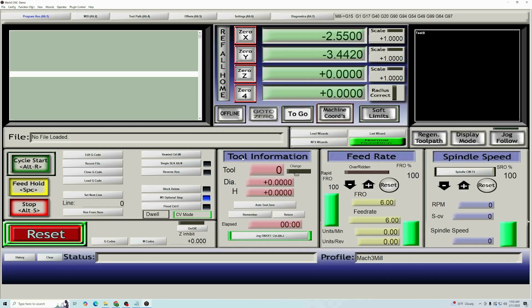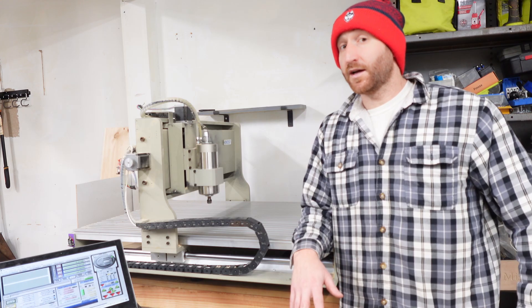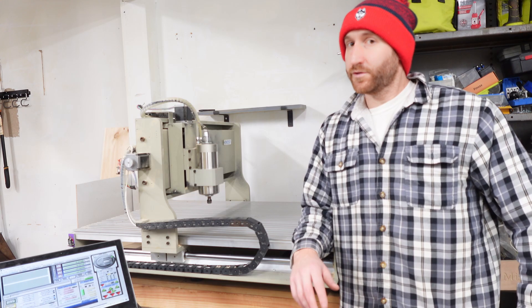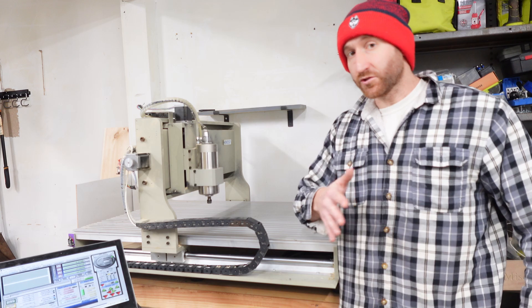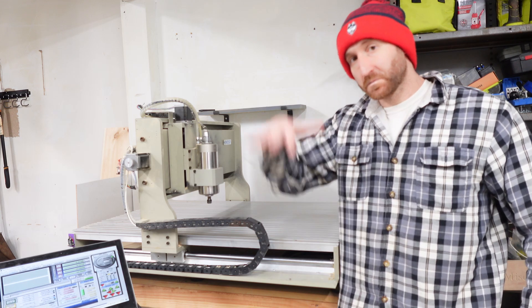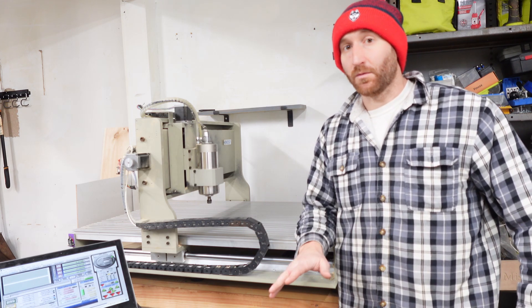The next thing we're going to do is calibrate and make sure that these numbers are actually working. Now that Mach 3 is set up, we're going to check to make sure that the axis is moving in the right directions and up and down, and then the E-stop works.